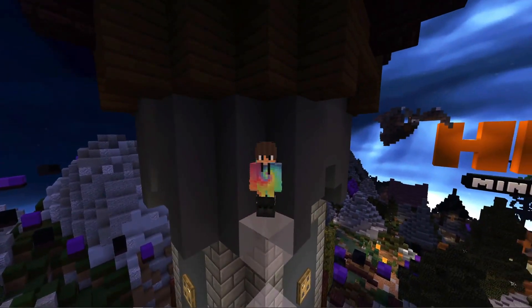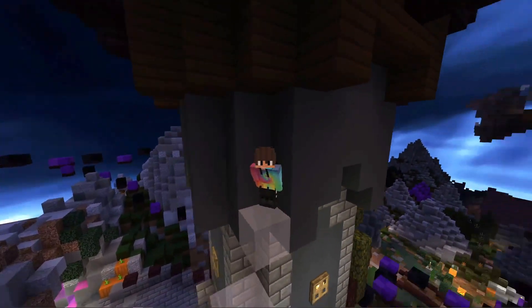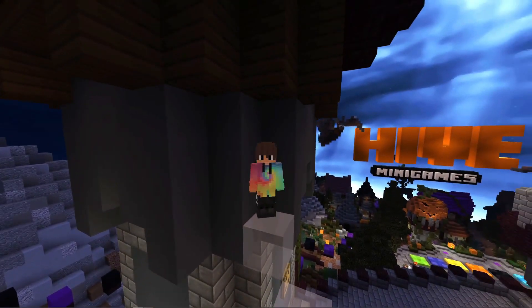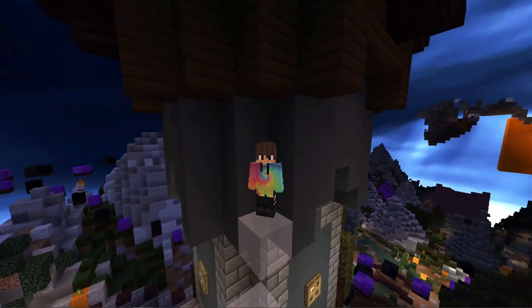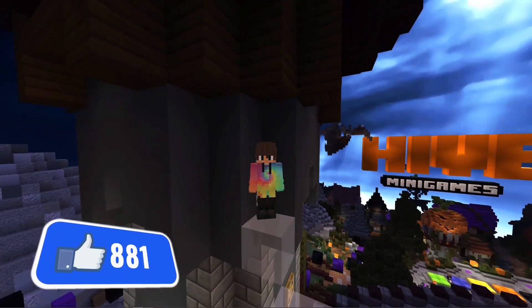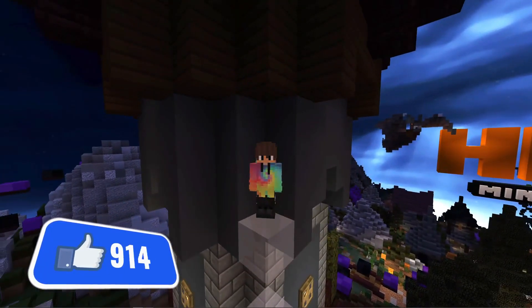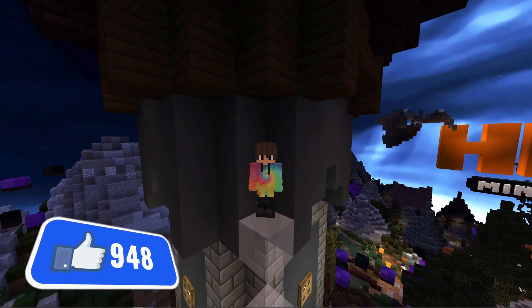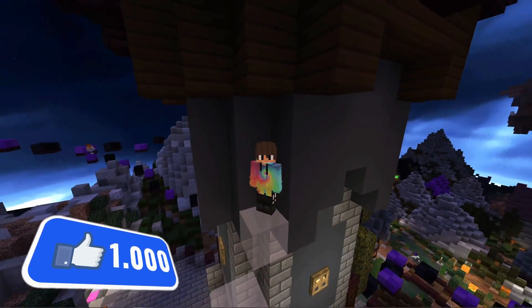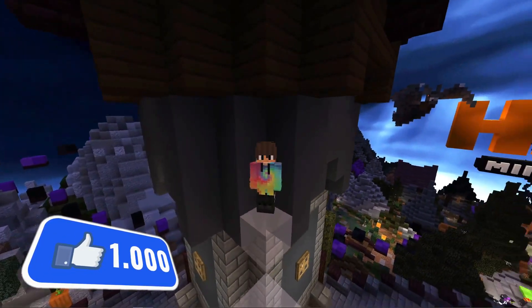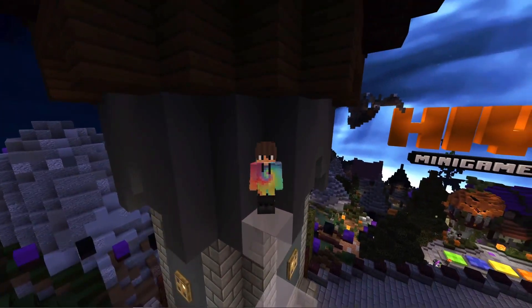If you want me to do a more in-depth tutorial on Minimator, I will set the like goal of 1000 likes. So as soon as this video reaches that, I will make a more in-depth tutorial.